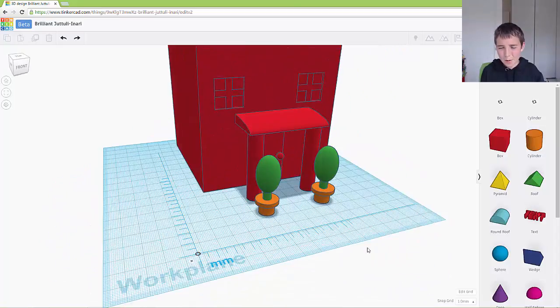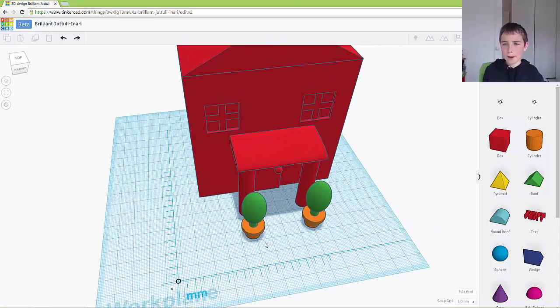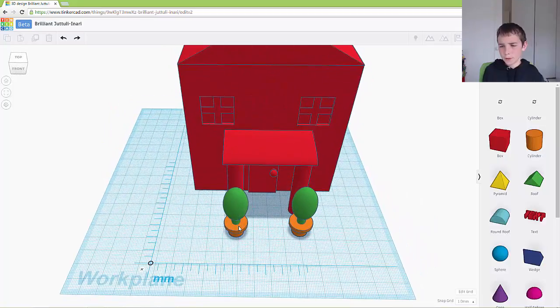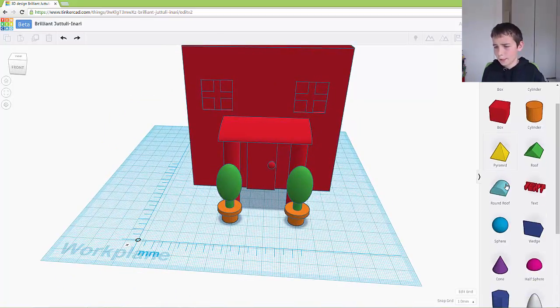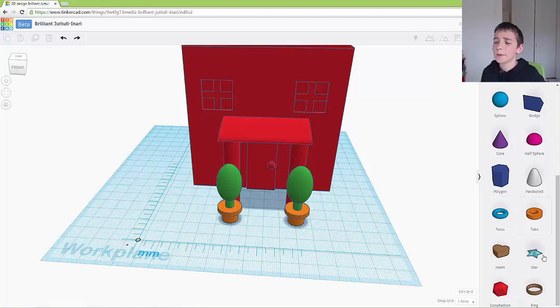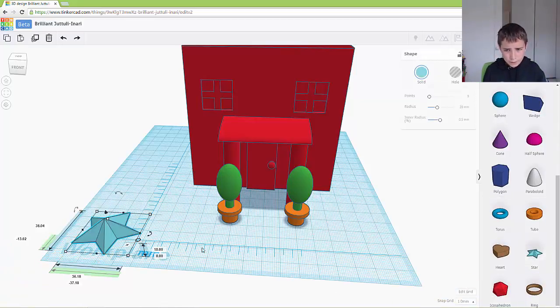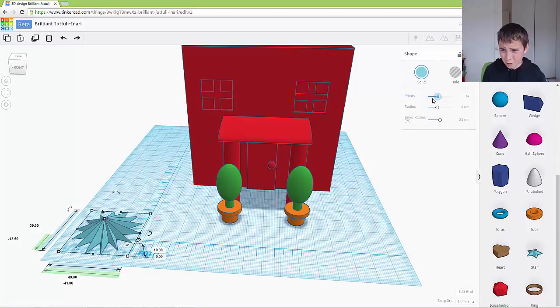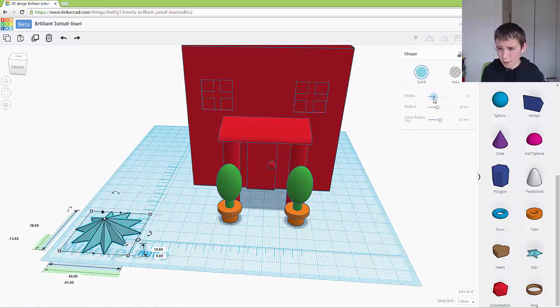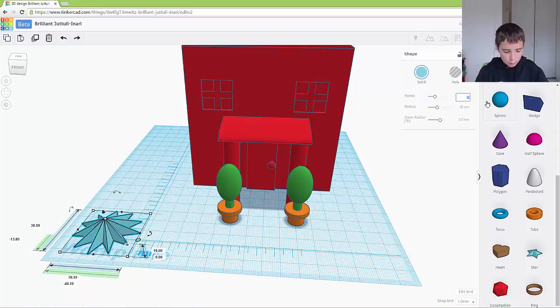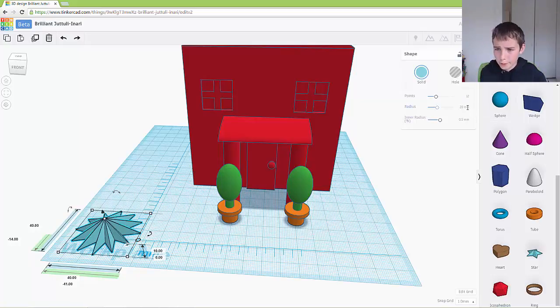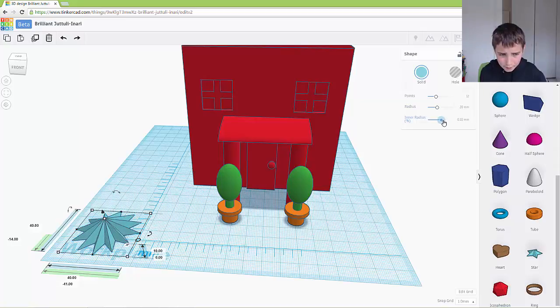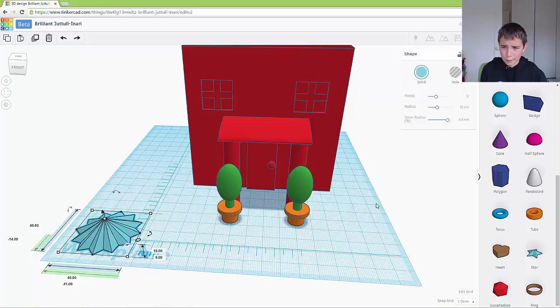And now what I'm going to do is I'm going to make a flower box. So to make this, first of all I need to make my flower. I'm going to come down and grab a star, and I'm going to give it, let's say, 12 points. And then I want to make the inner radius a bit bigger, so 0.8.